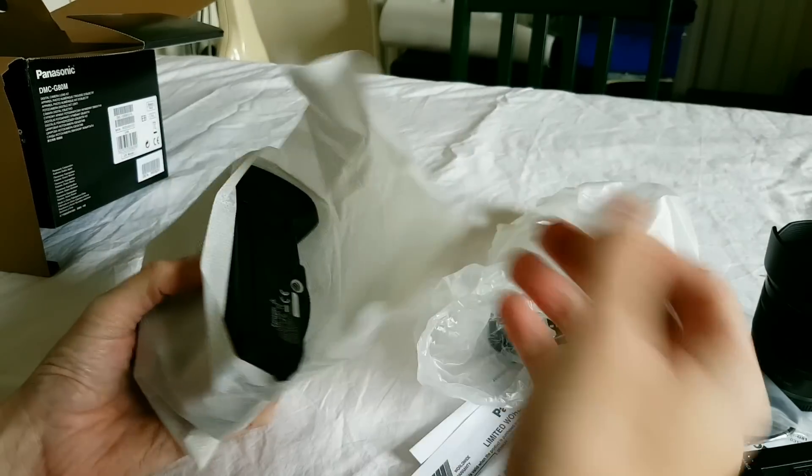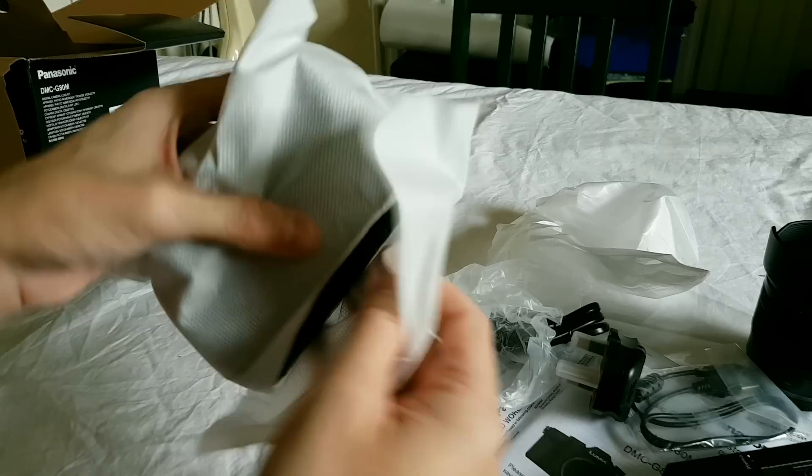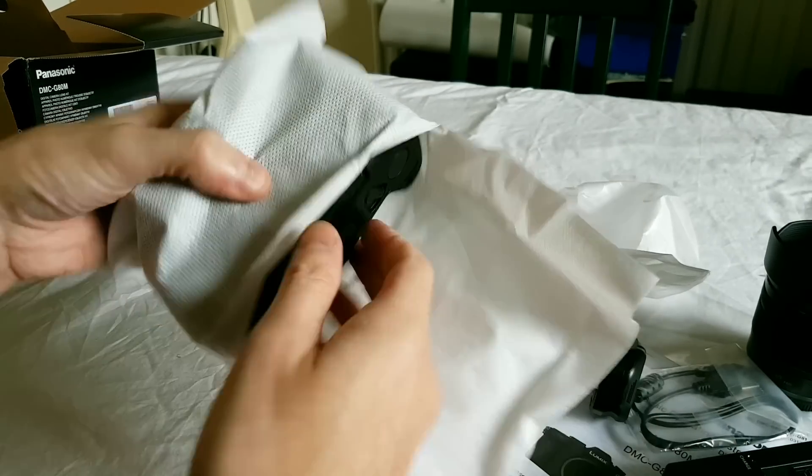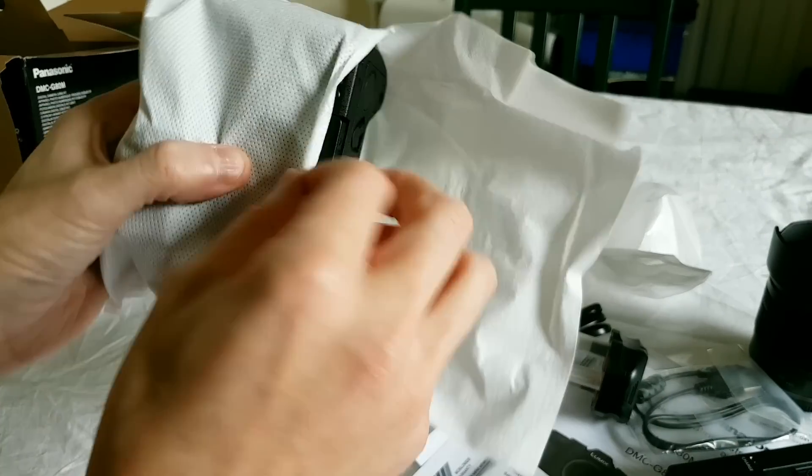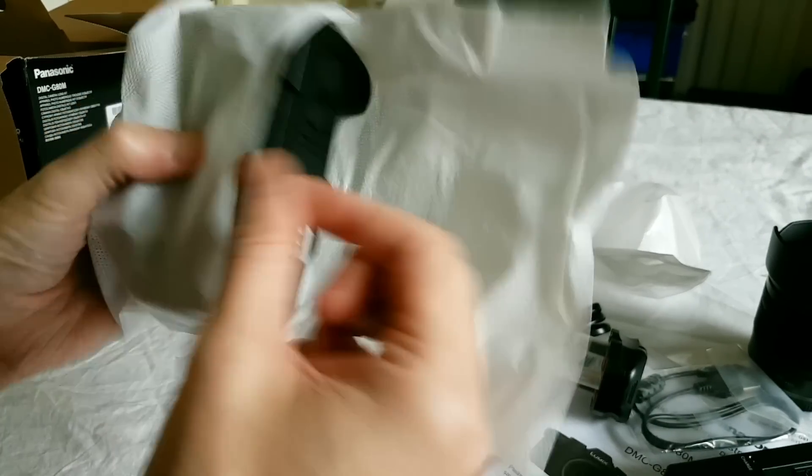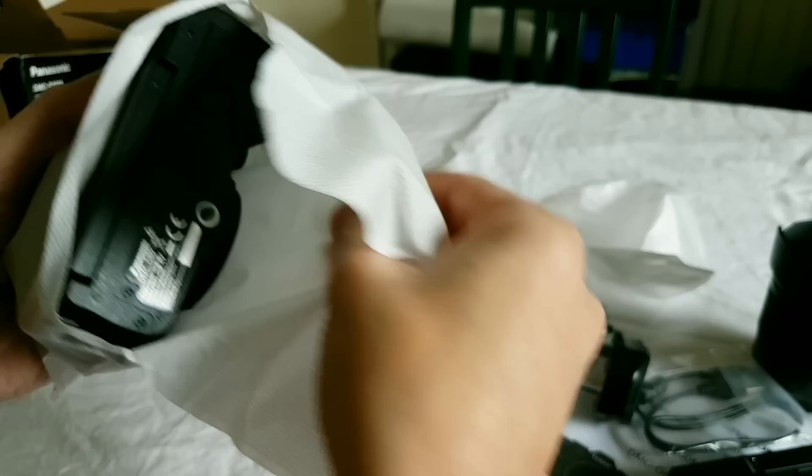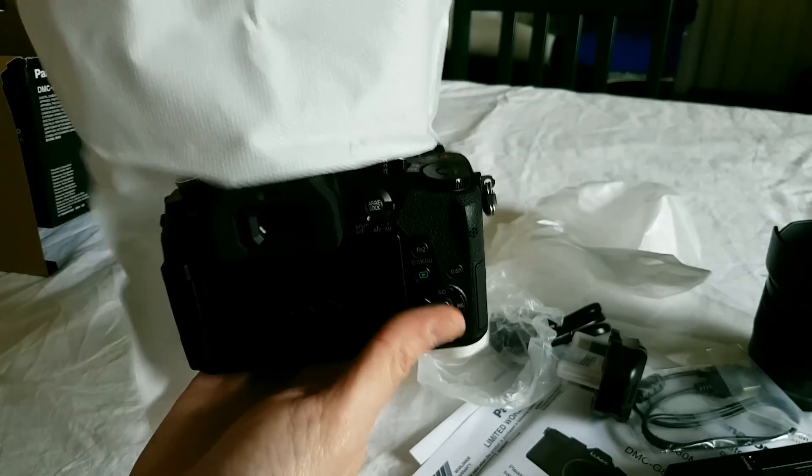Which is kind of just loosely in this little bag thing which is made of paper. Surprised that provides enough protection for it to be honest.